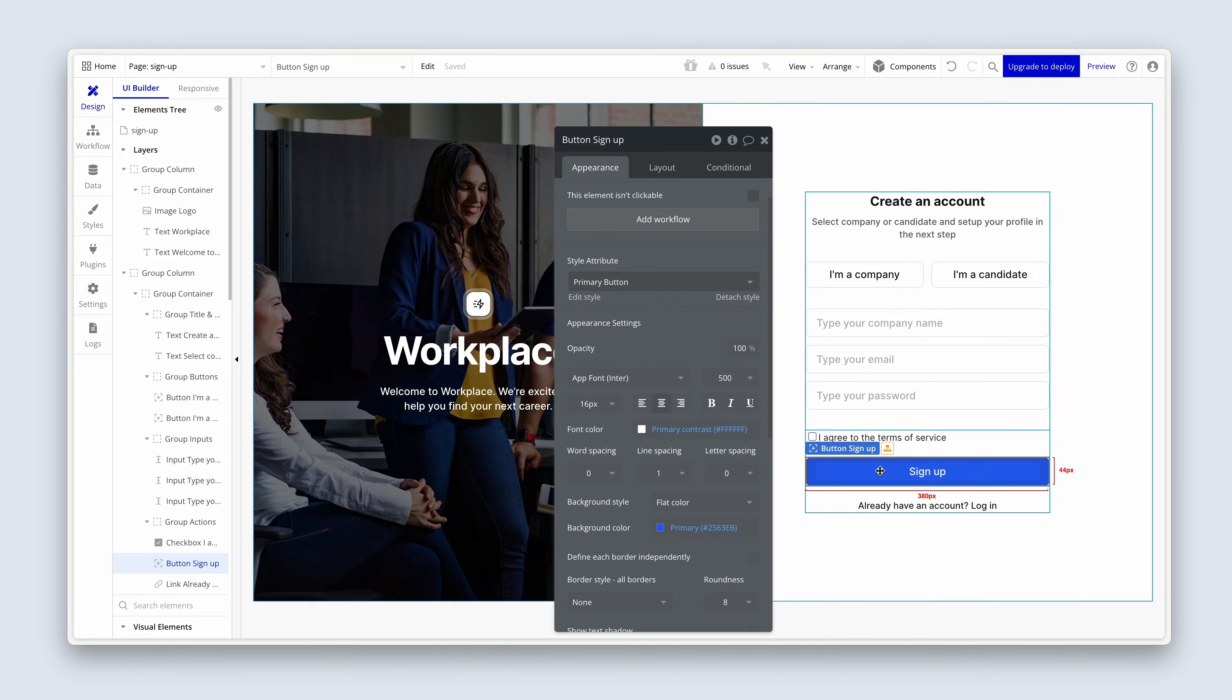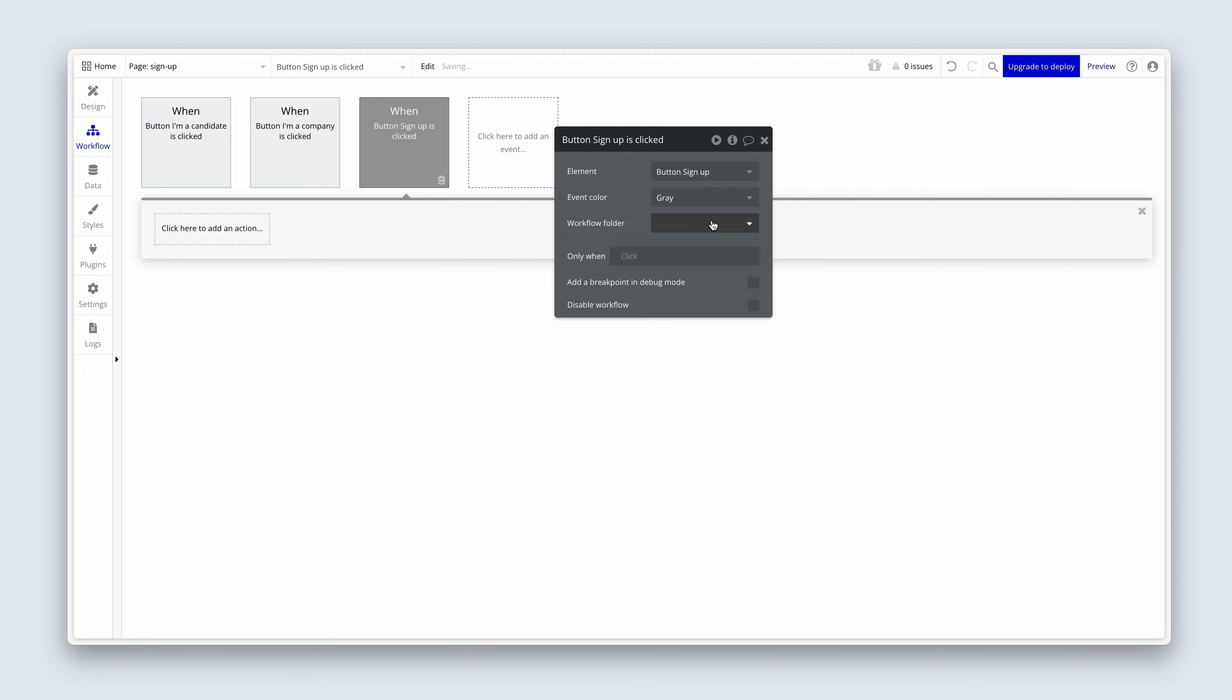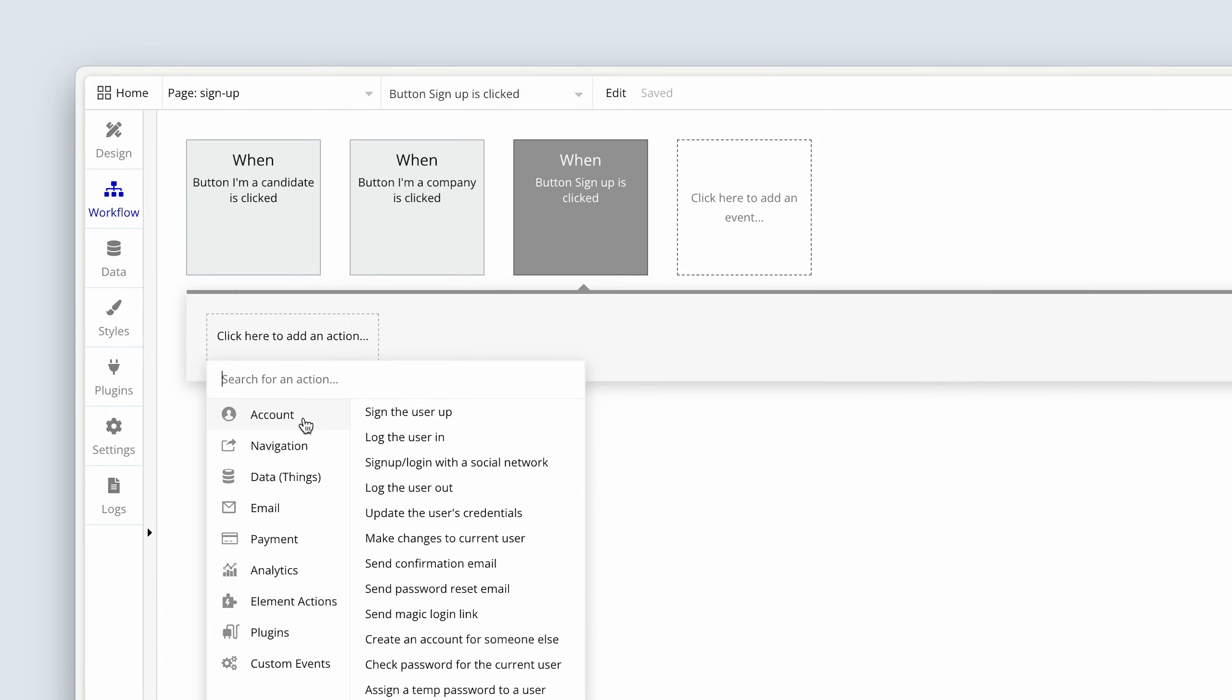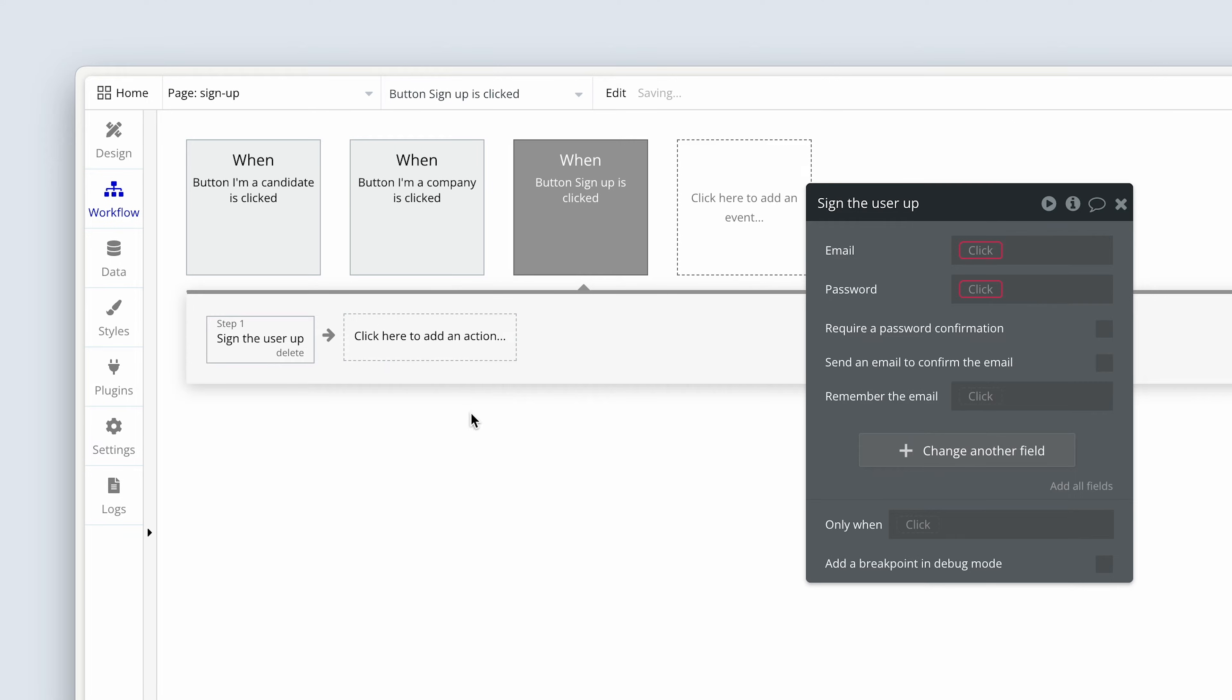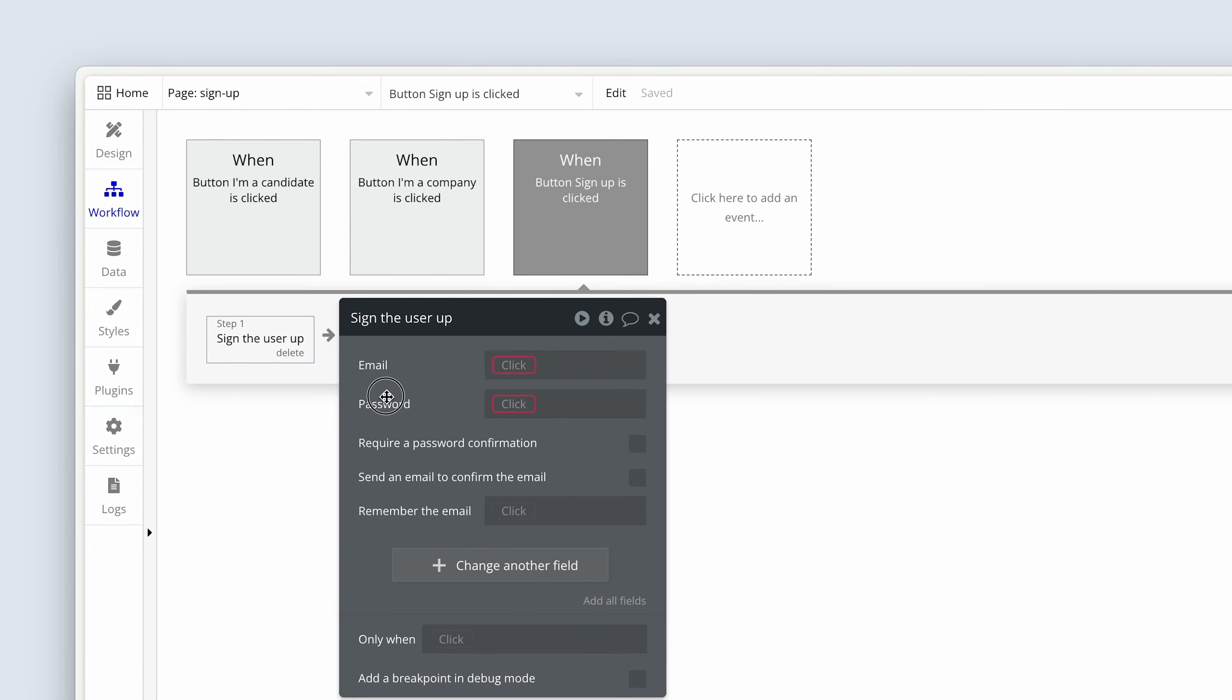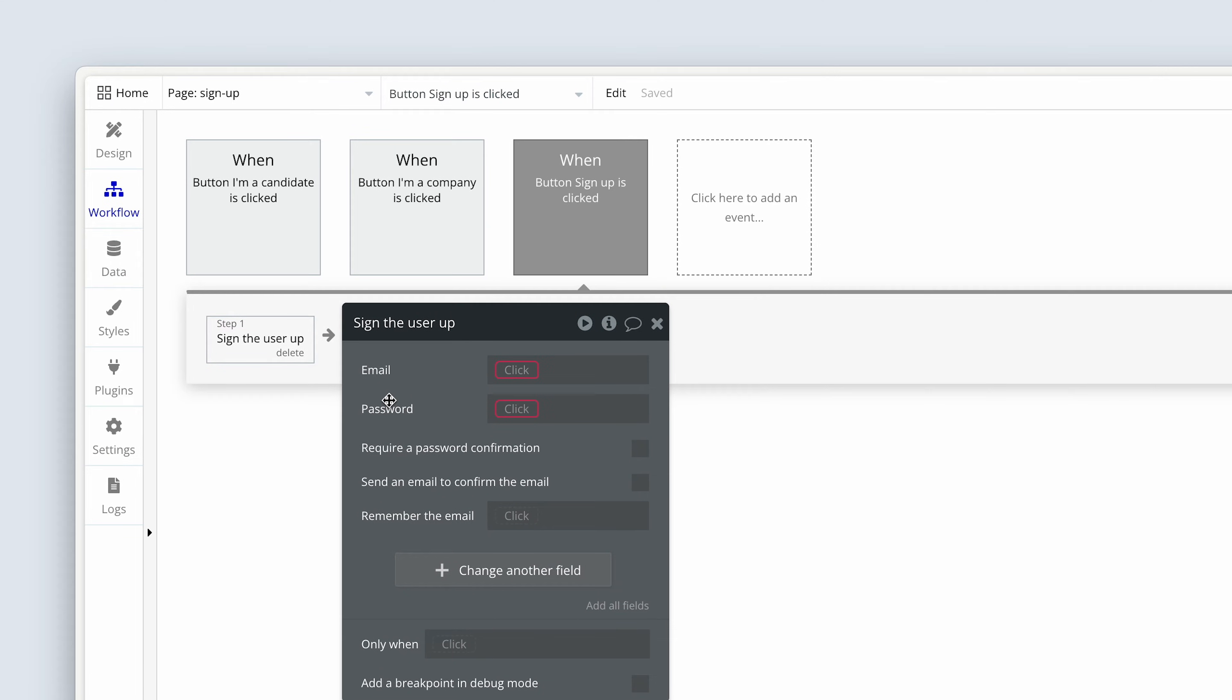So let's first set up this sign up workflow. And then we'll come back and look at the form validation. So we're going to add a workflow on the sign up button. We're going to choose account. And first one, sign the user up. Now bubble is saying, where is the email? And where is the password? And this is where we have to connect the front end and the workflow section.